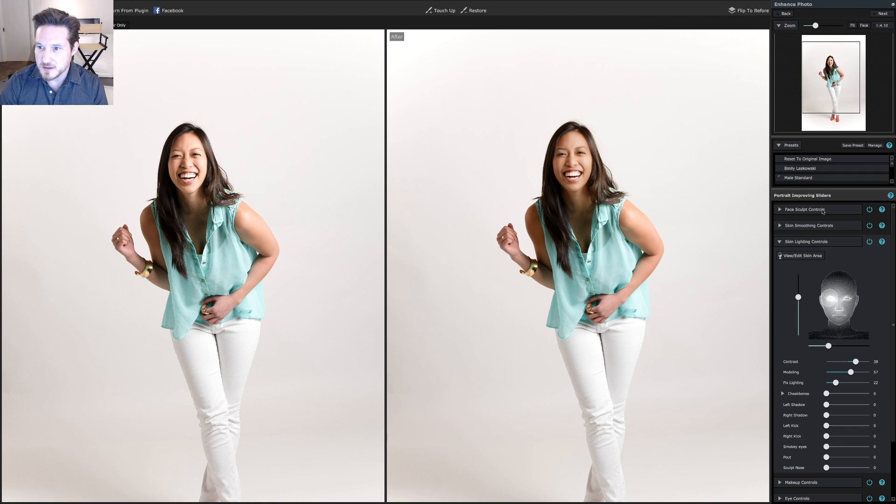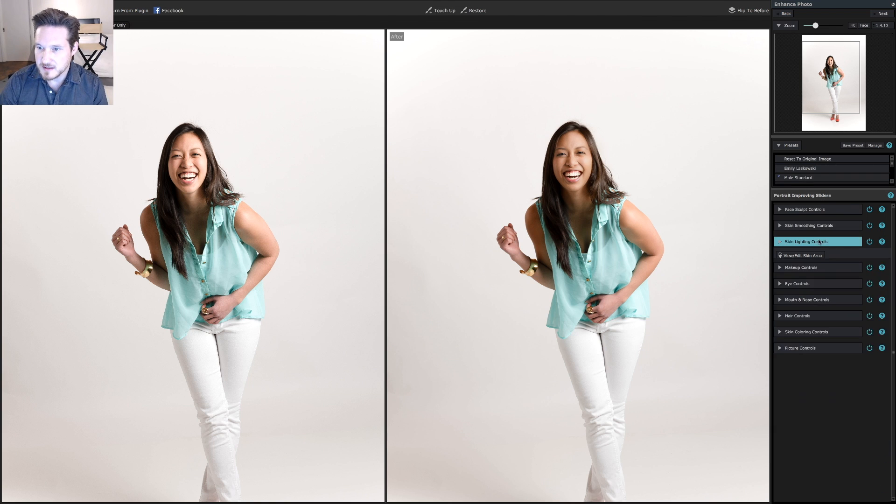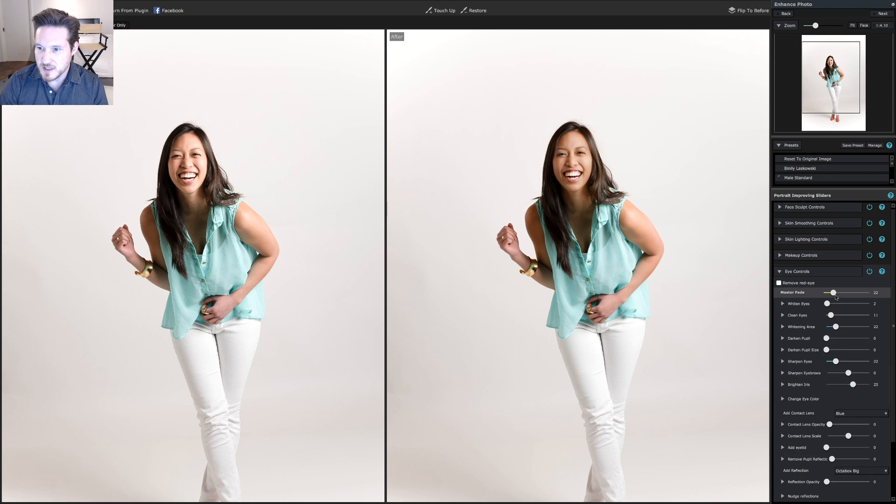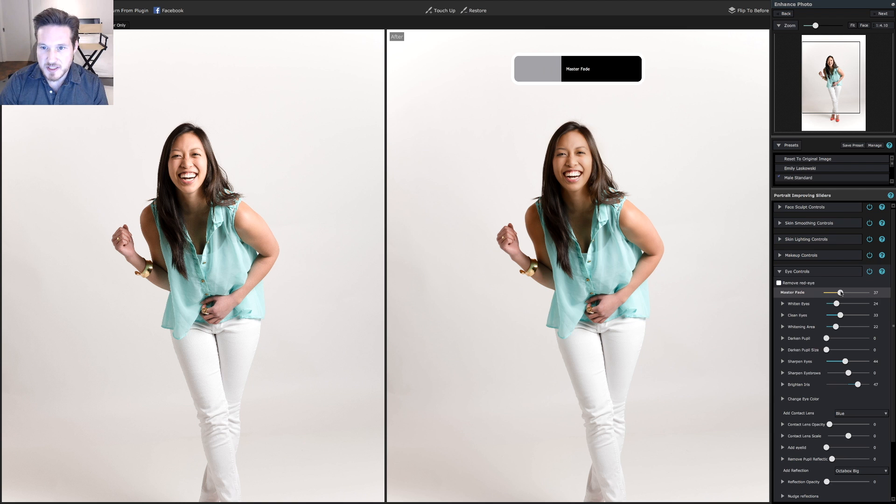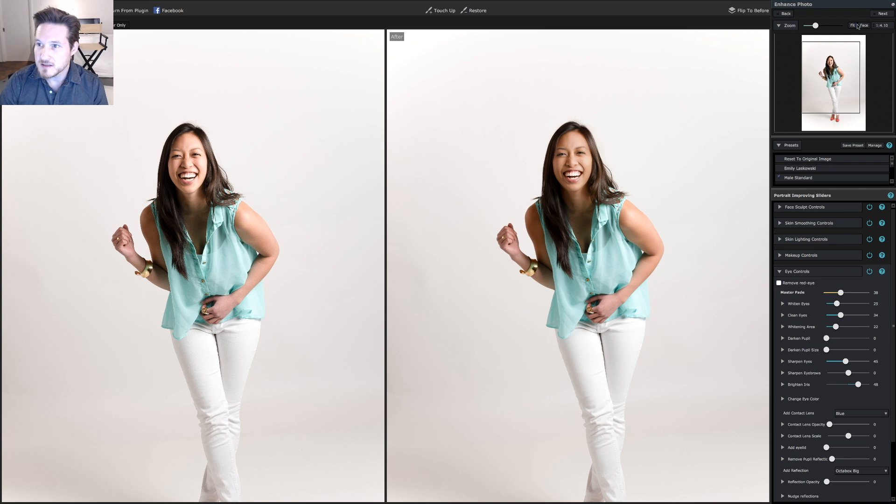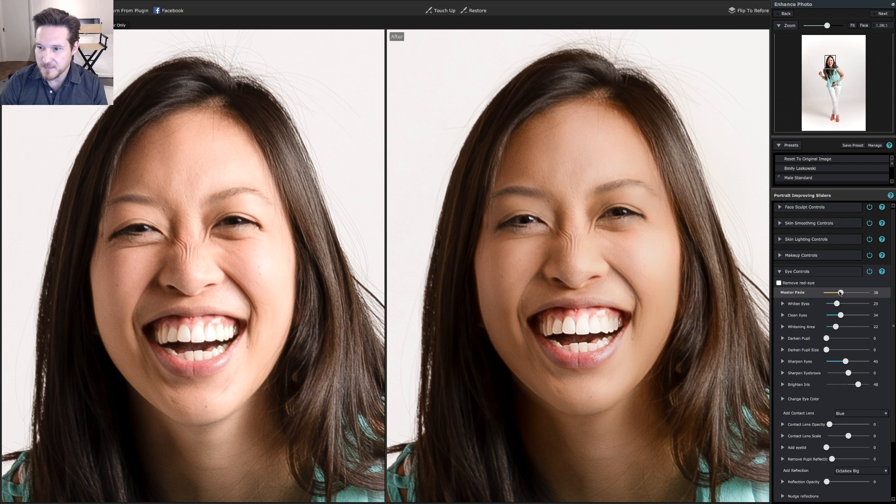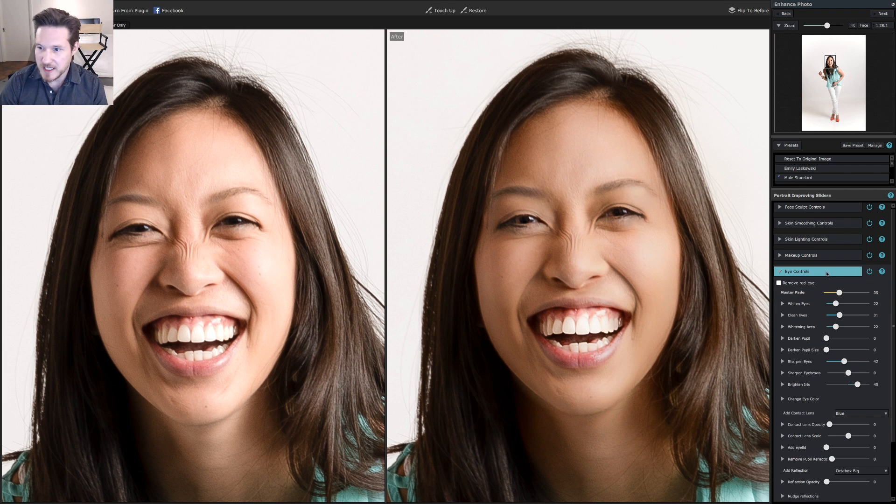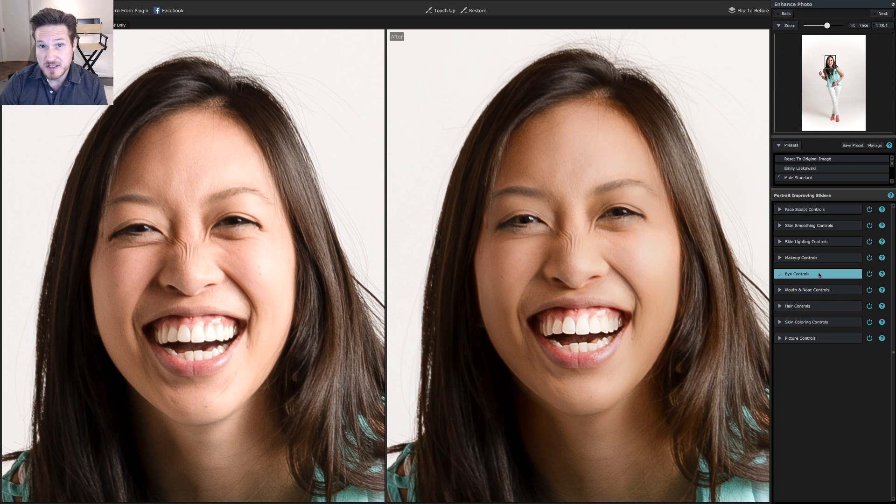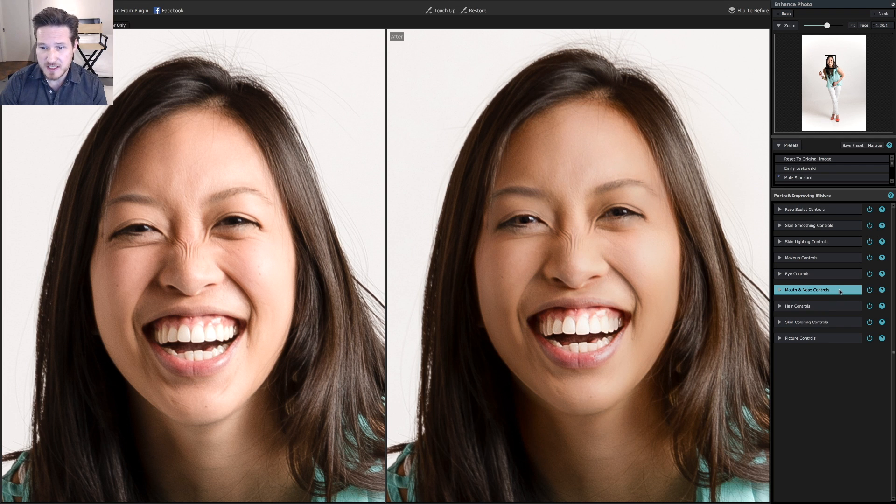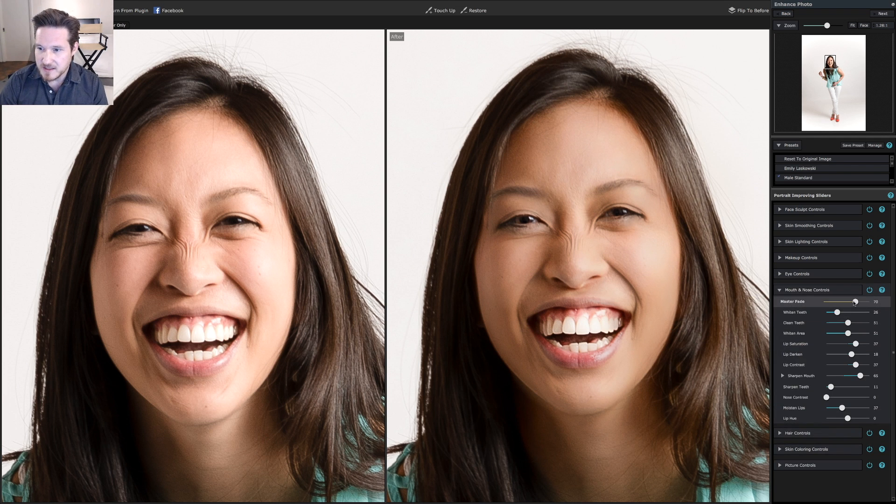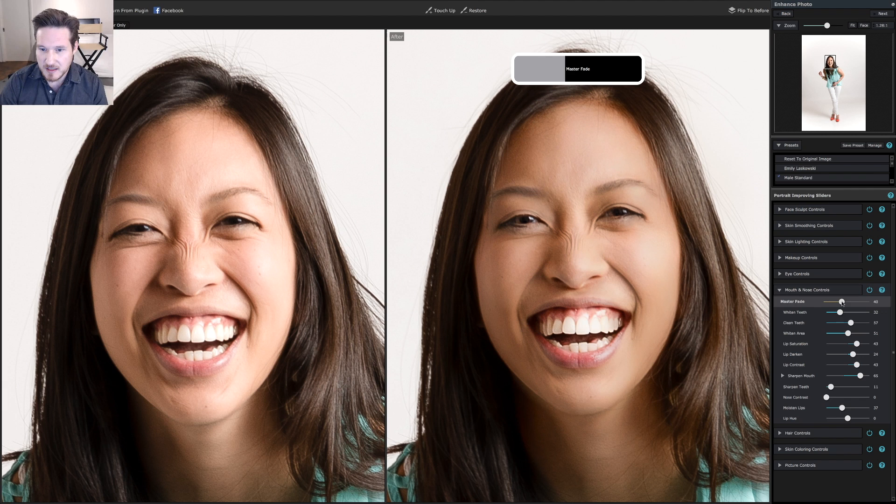So let's go back and do eye controls. I'm going to bring it out just a little bit. Let's zoom in real quick and see how that looks. This way you can add a little bit of color and whitening the eyes. As you can see, I'm really trying to go for a very natural look. If you need to whiten the teeth, you can.